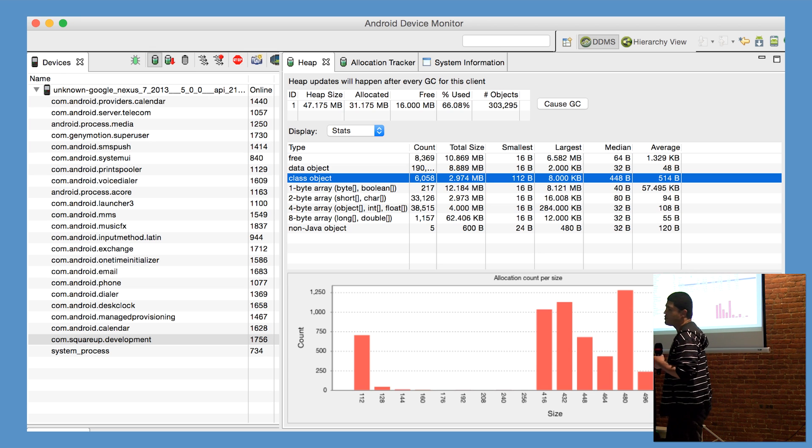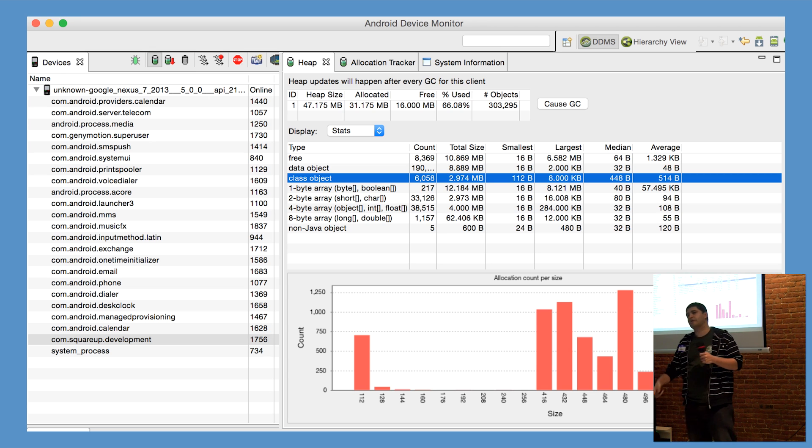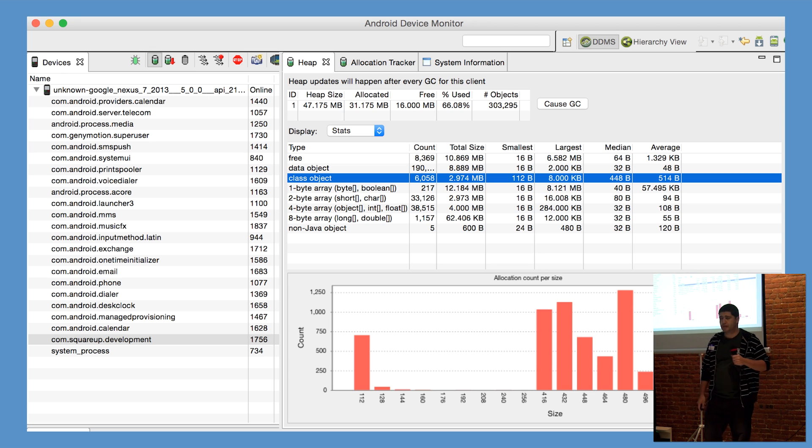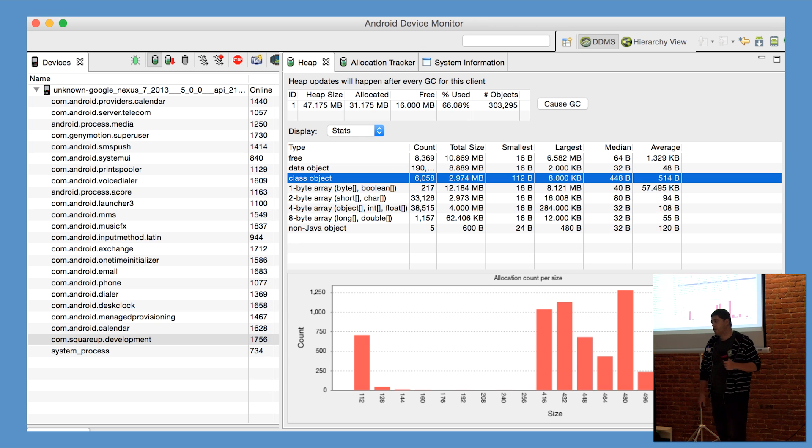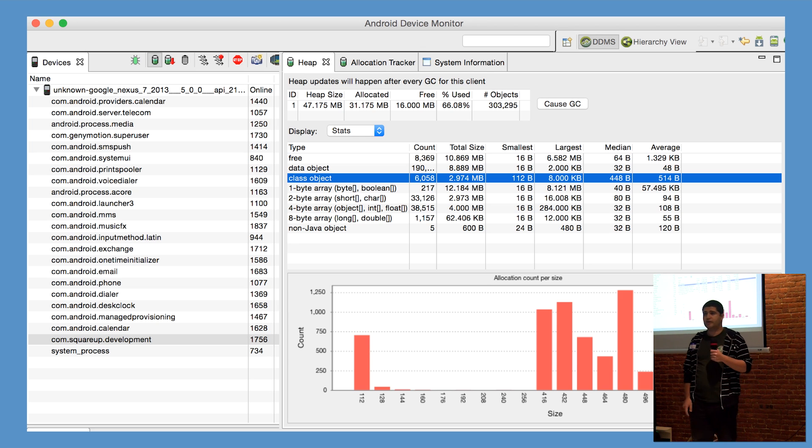As an alternative, you could have used the Android device monitor to manually generate these heap dumps from a device or an emulator. This is now baked into the Android monitor view in Android Studio.